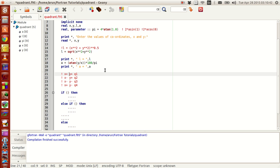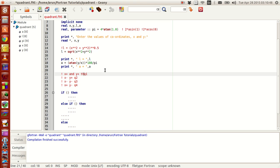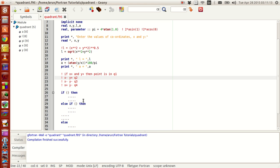So I am trying to write this if statement logically. If x is positive and y is positive, then the point is in Q1. Else, if this doesn't work, else if x is negative and y is positive, then the point is in Q2.